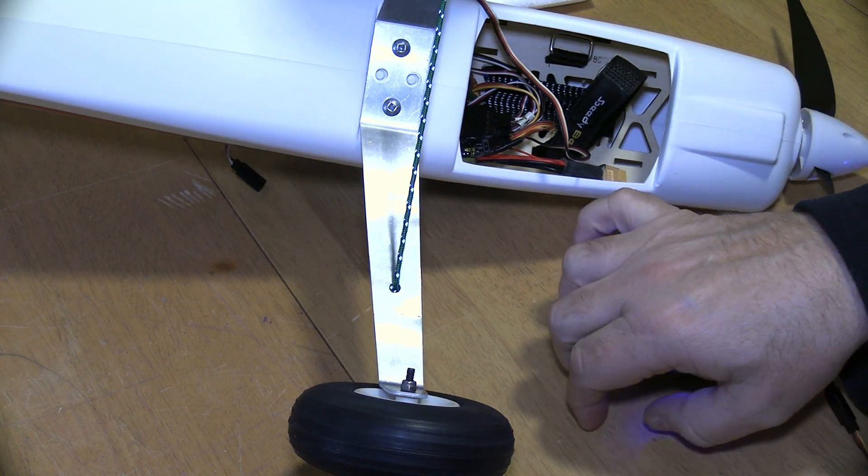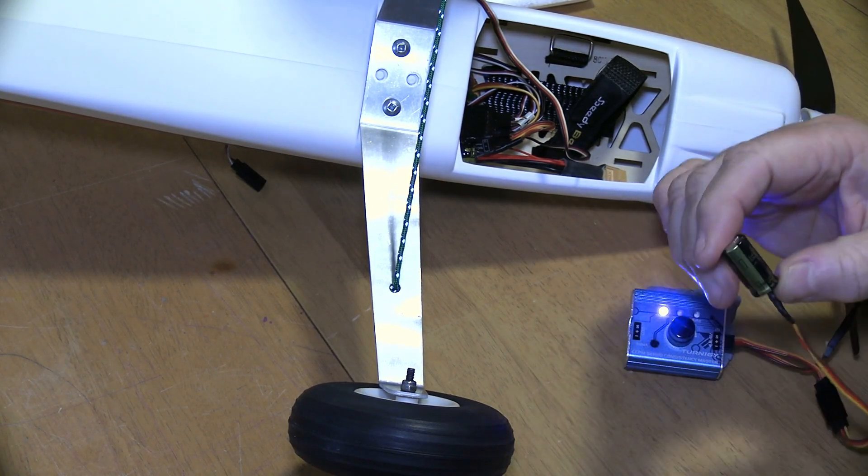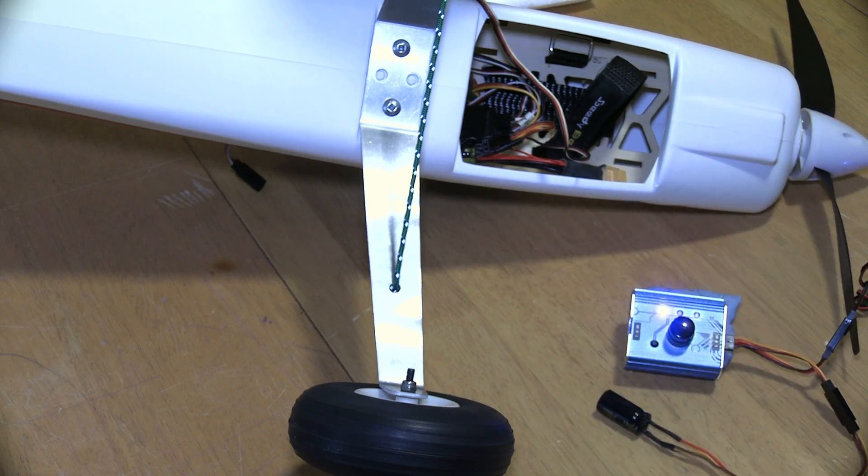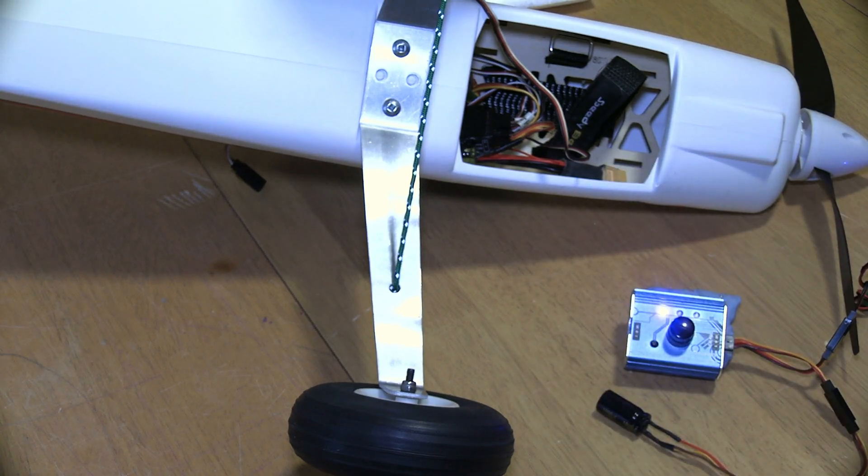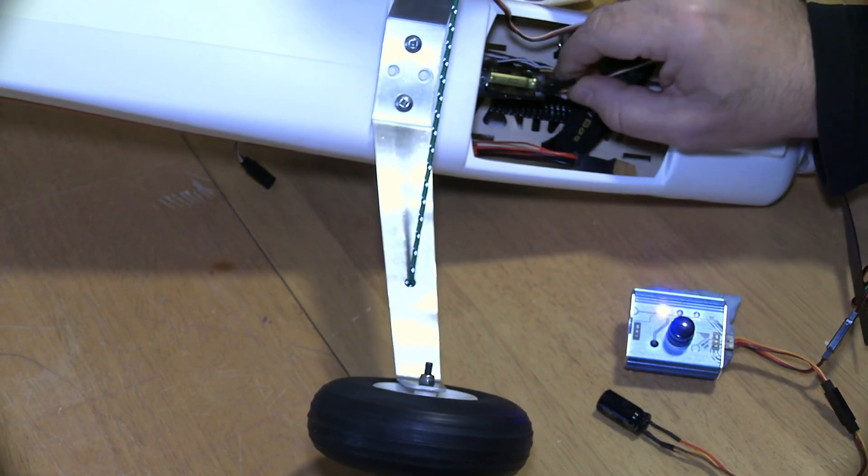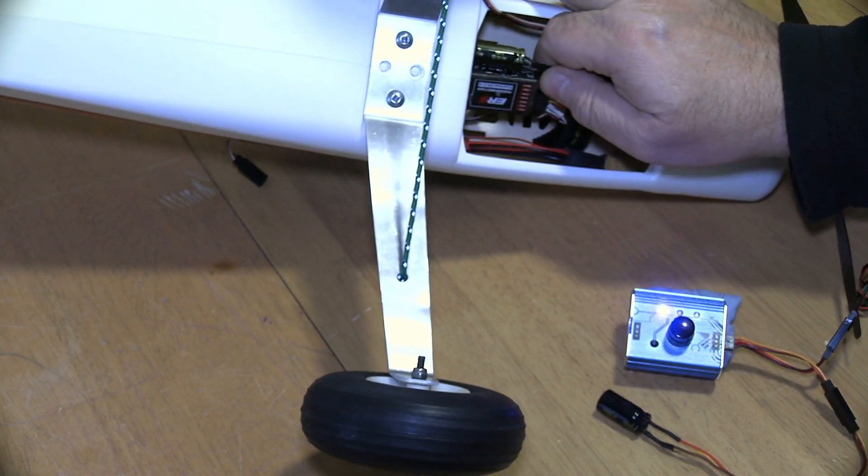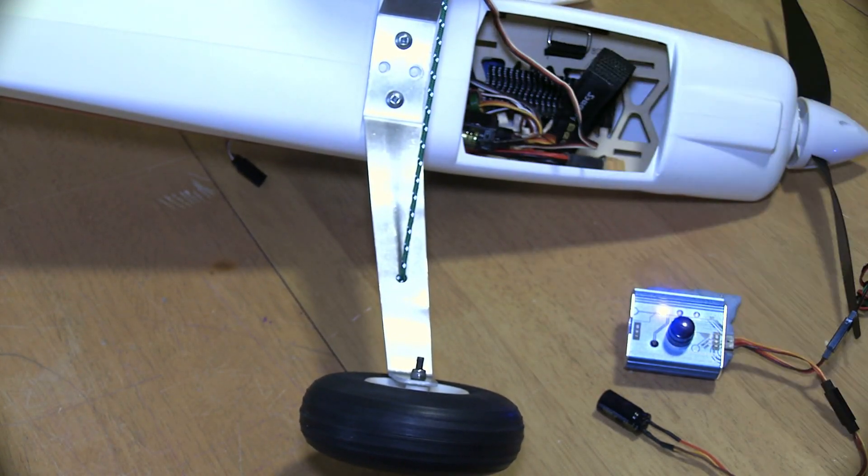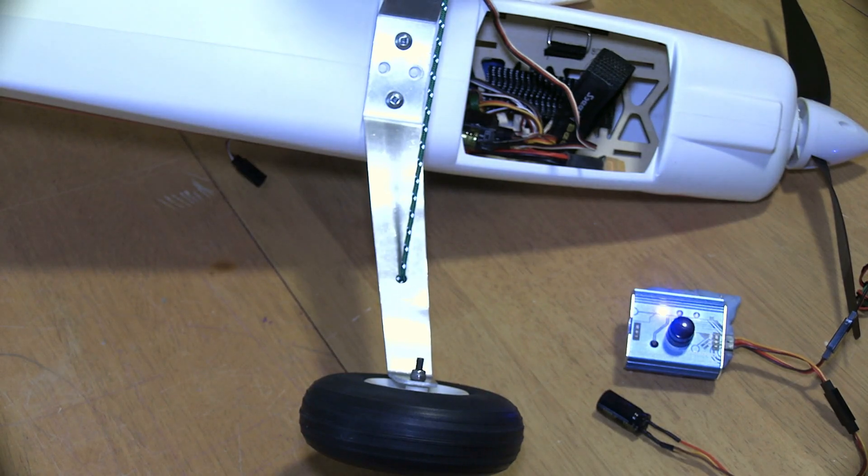Because when these things pop, it makes a hell of a bang. So that's it. Just add it in. You can stick it anywhere in a plane you want. My gliders have it, all my FPV planes have it, all my drones have it.